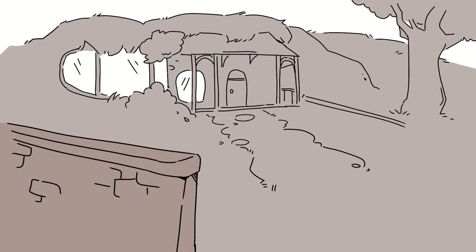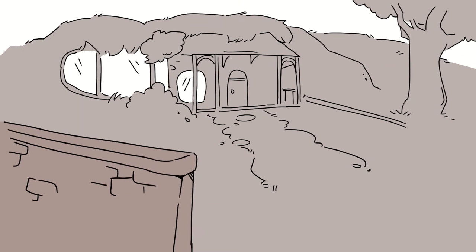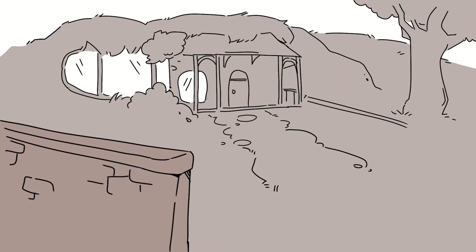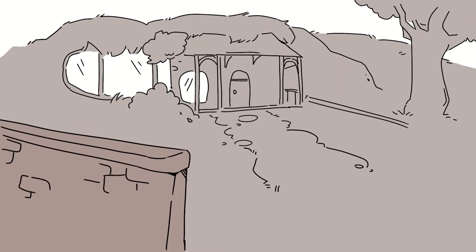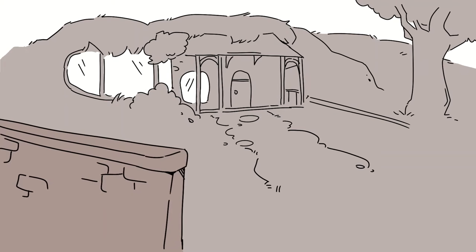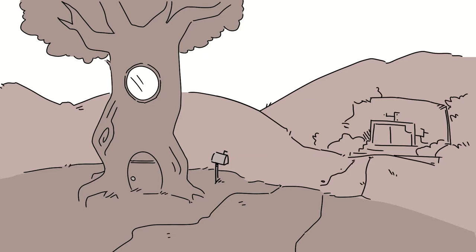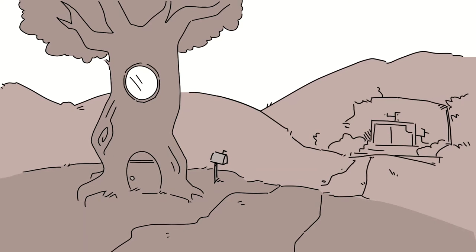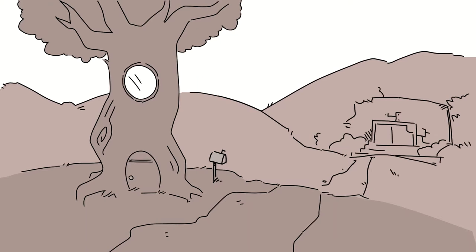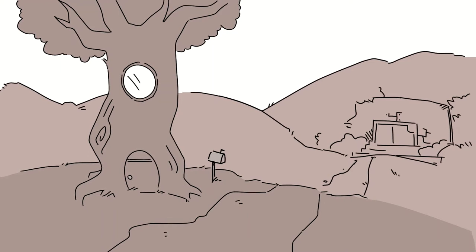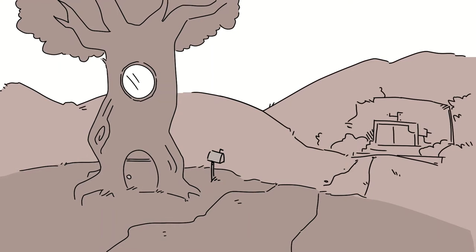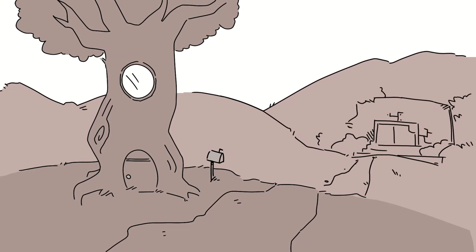Legend has it that the moss grows on the north side of the trees. Legend has it when the rains come down, all the worms come up to breathe.